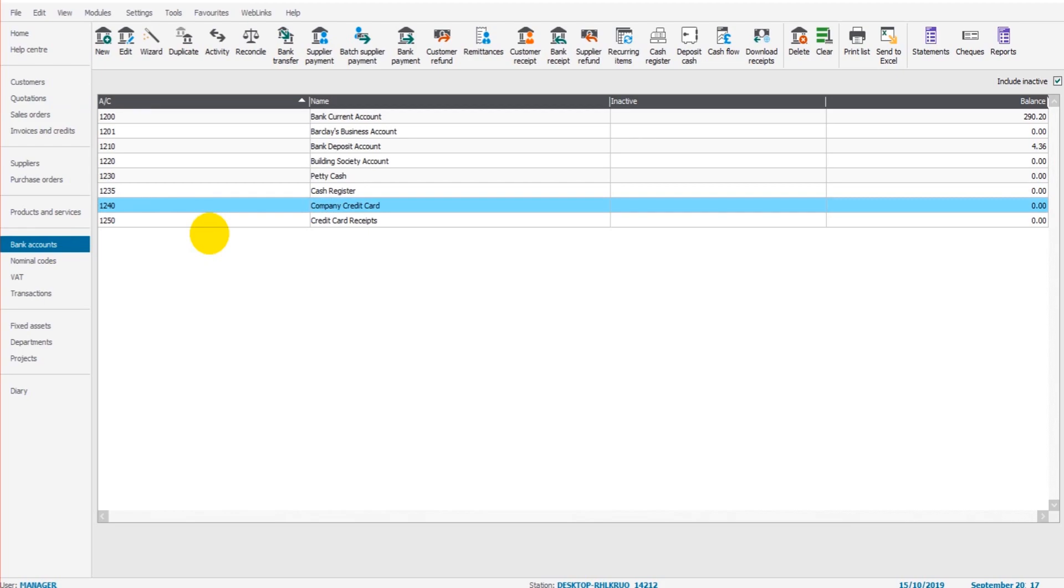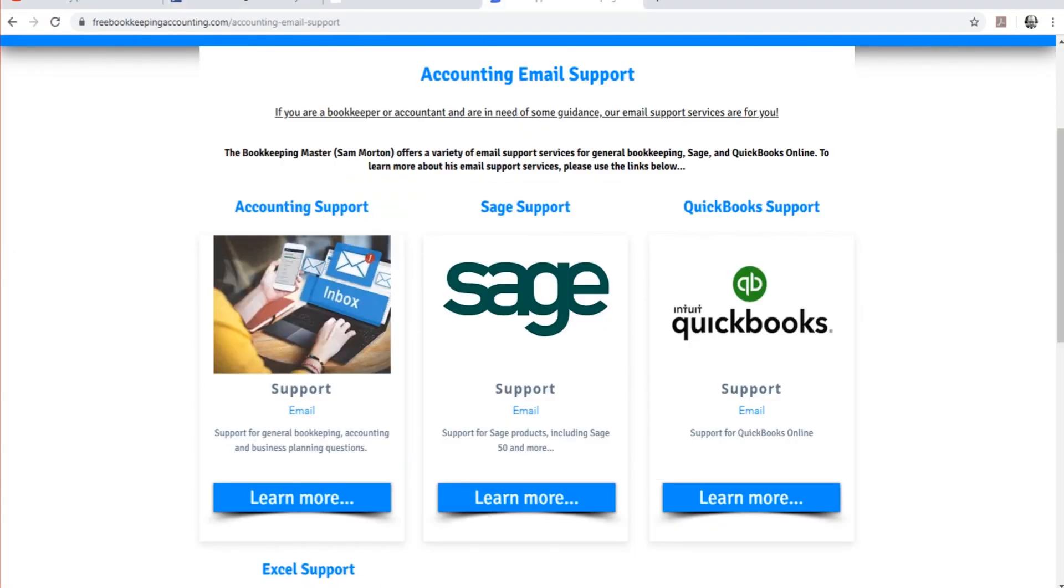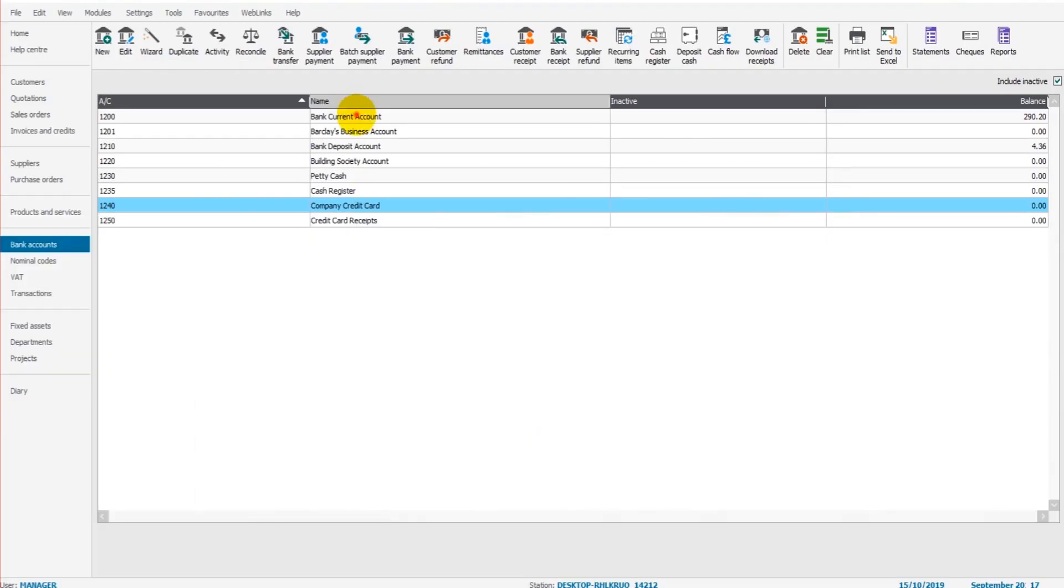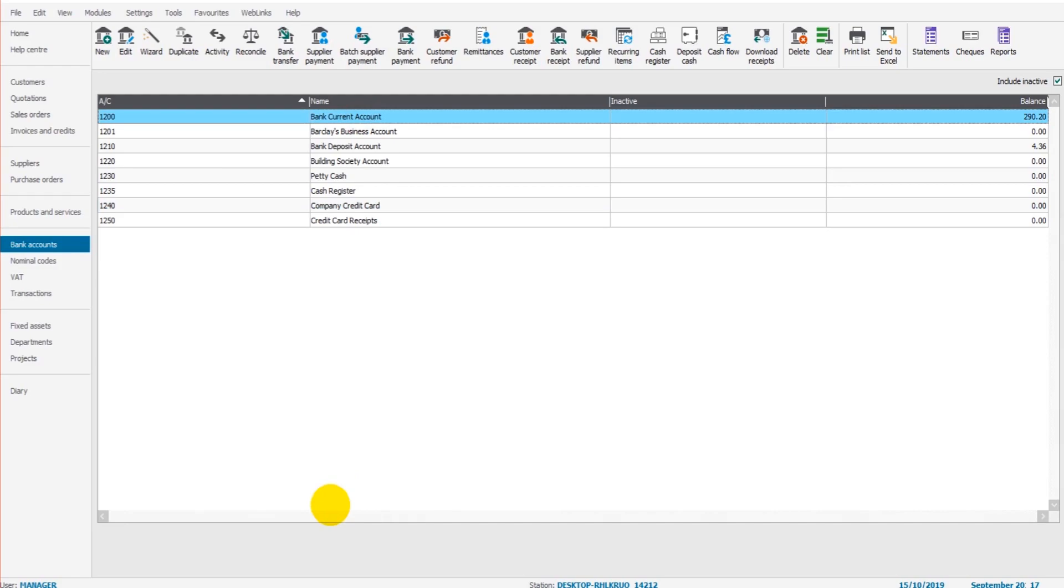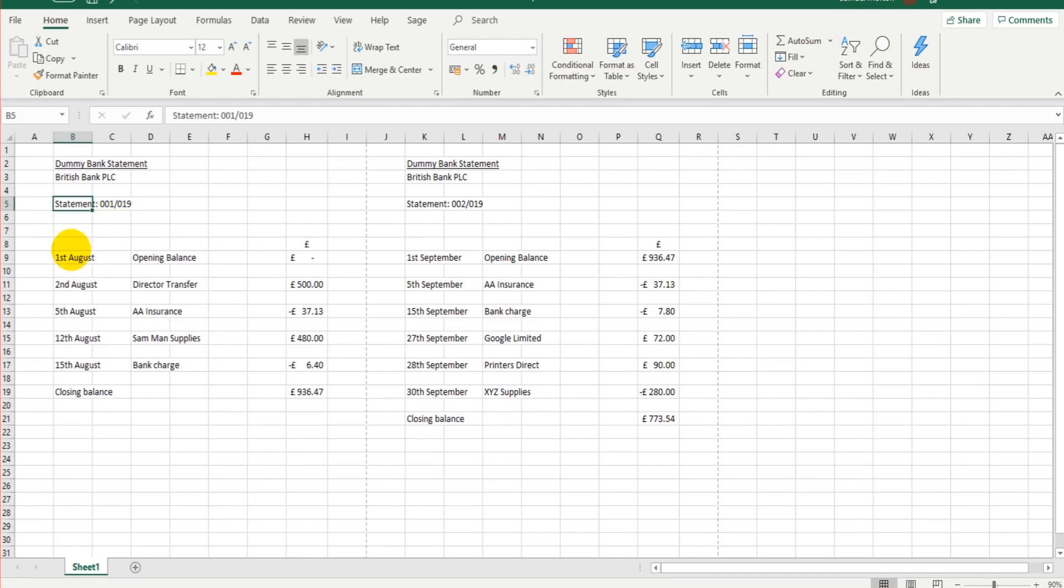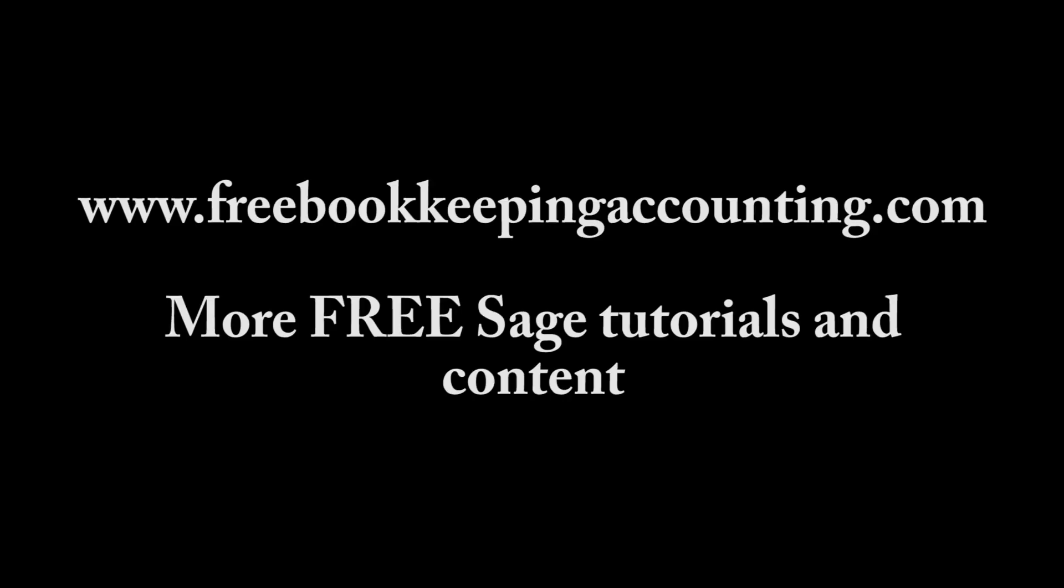Okay, let's get started. In the next video, we will start going through a bank statement. I will show you how to reconcile the bank current account for our first statement, which is here, statement 001/019, which is for August. Okay, speak to you in the next video. Thank you.